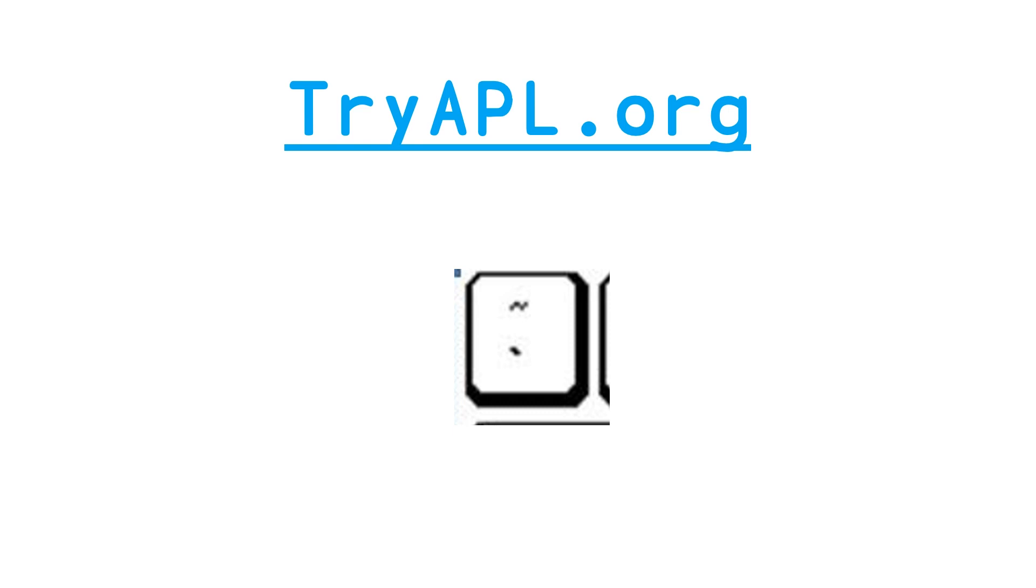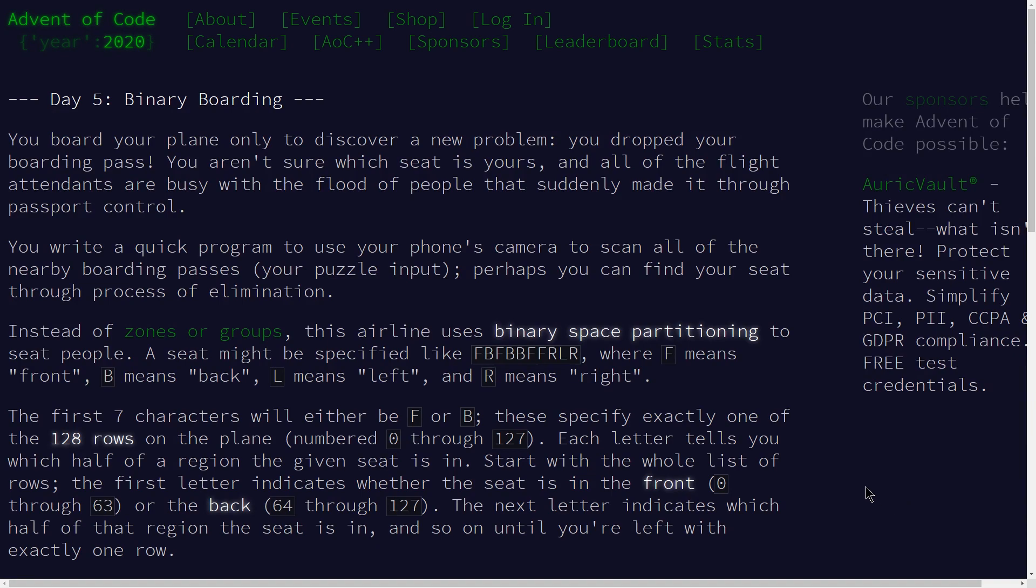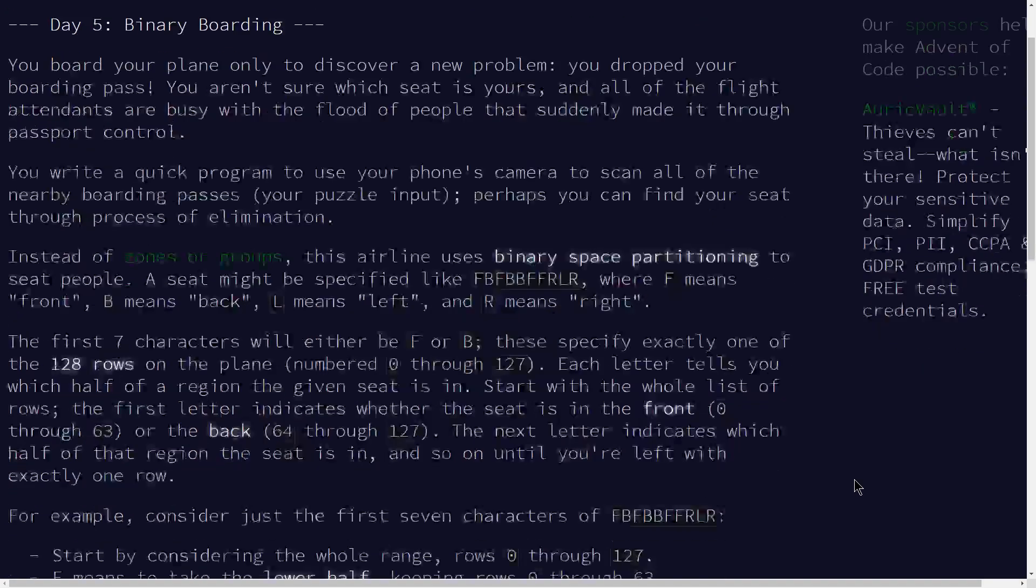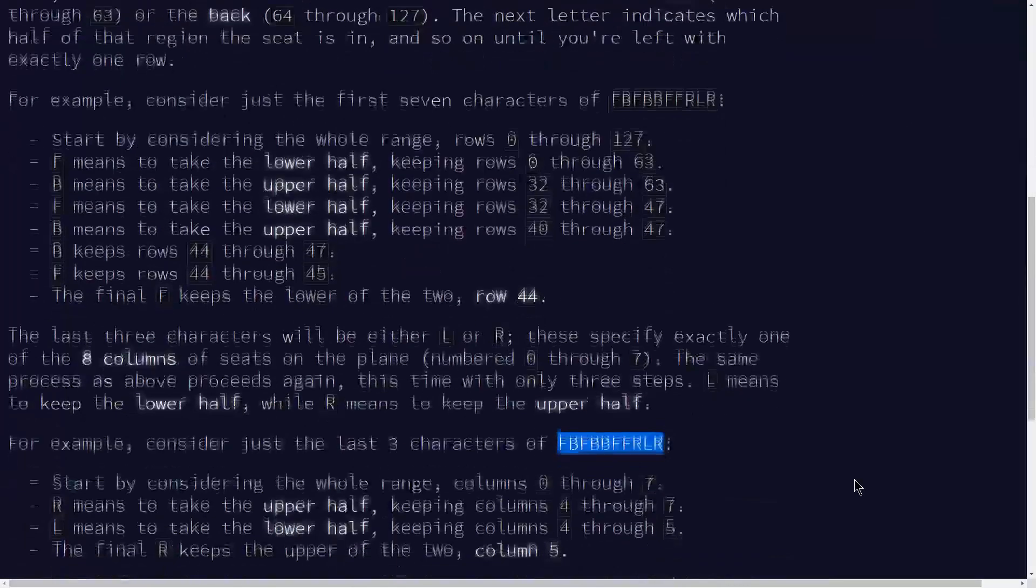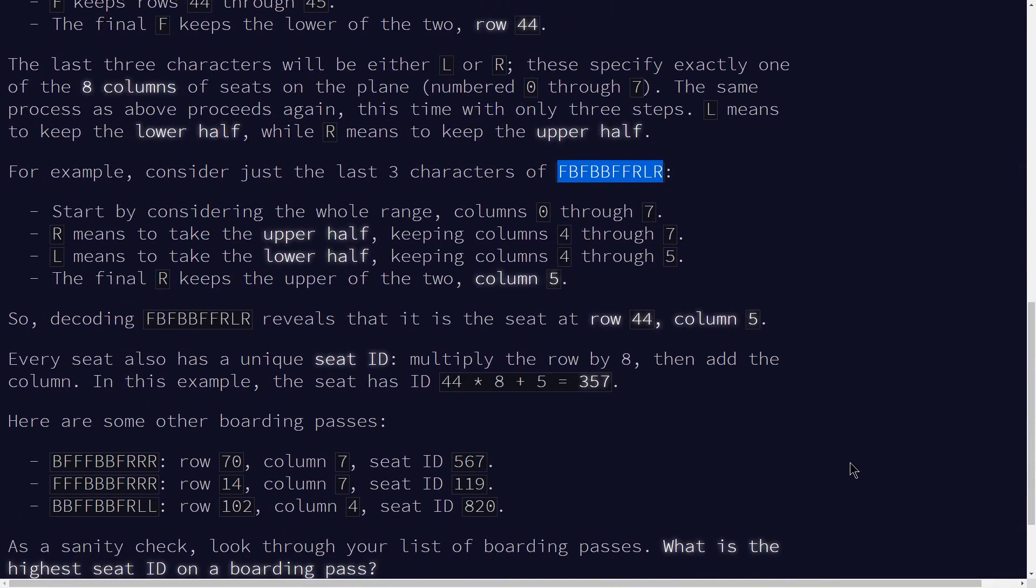So let's quickly jump over to the Advent of Code website and take a look at the problem for day five. So here we are on adventofcode.com day five. The tip to solving this problem is in the title: binary boarding. We're not going to read through the full thing because this is a very long problem statement.